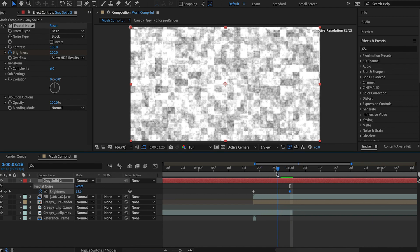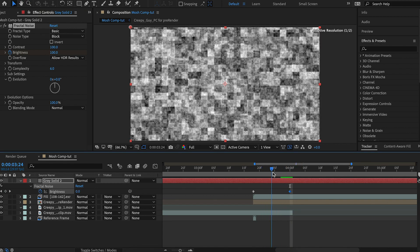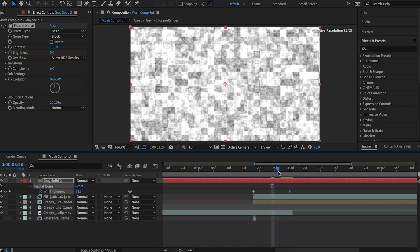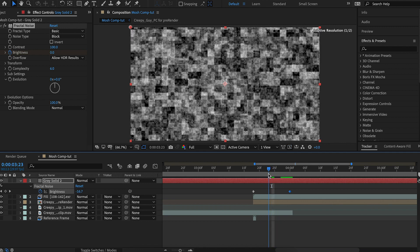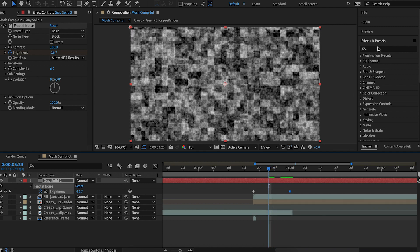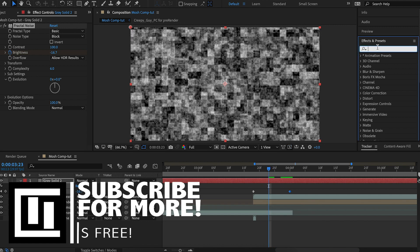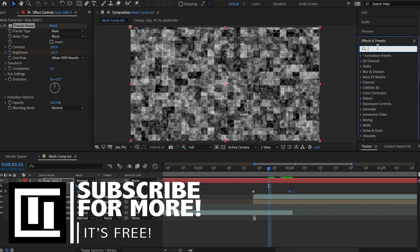And so if you scrub through here, you can see it transitions, but it doesn't look great. It looks like a fade and it's kind of organic. And we want it to be glitchy and digitally, not organic.